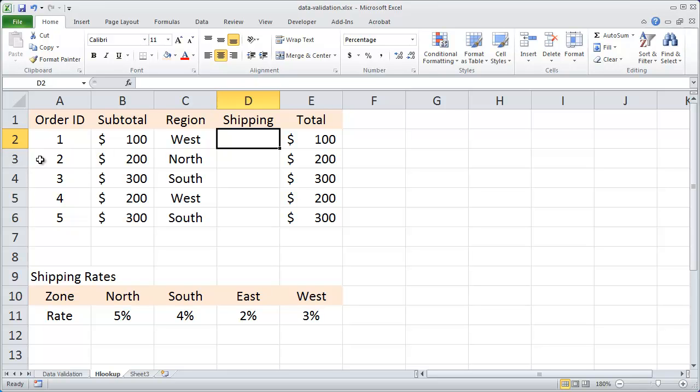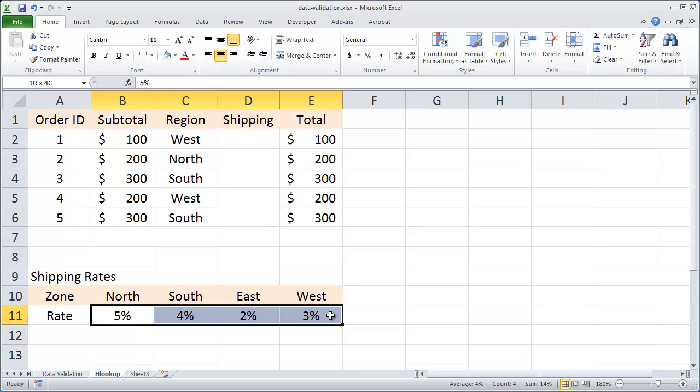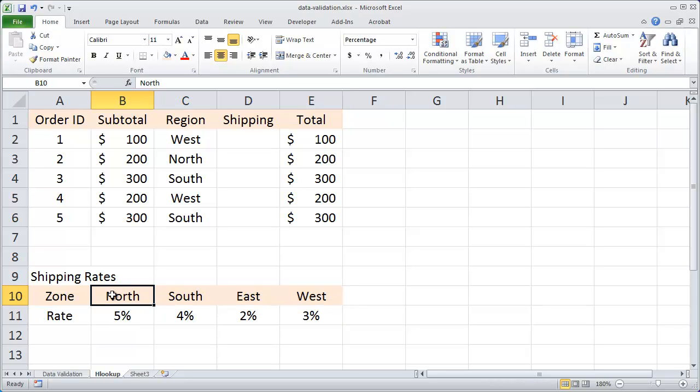You can see here, I've got a table with a list of my shipping rates. I've got four regions here and four different shipping rates for each one of those regions.